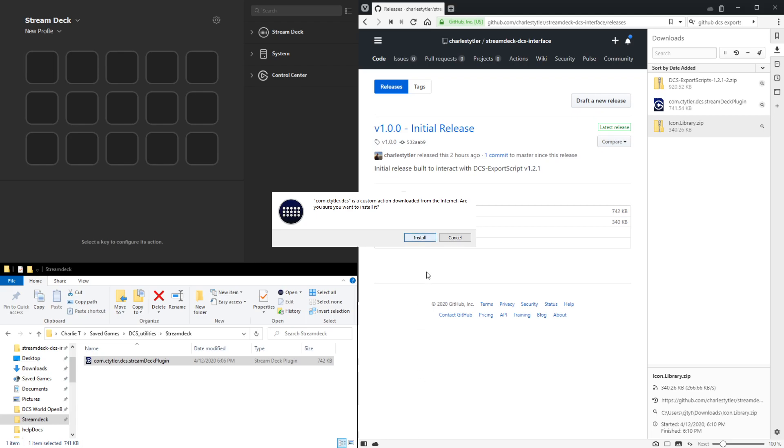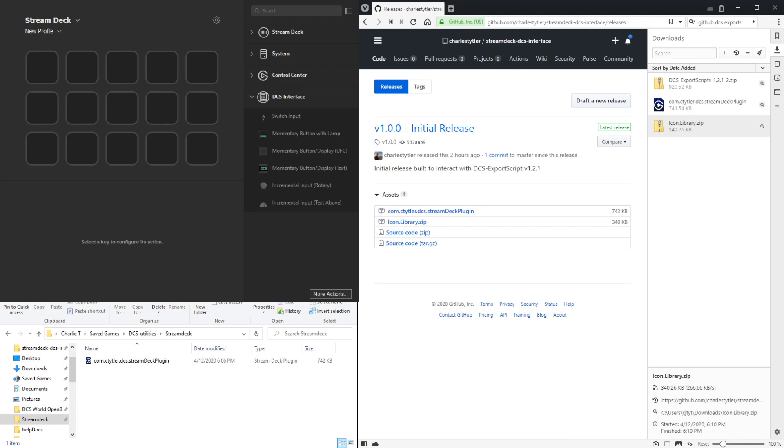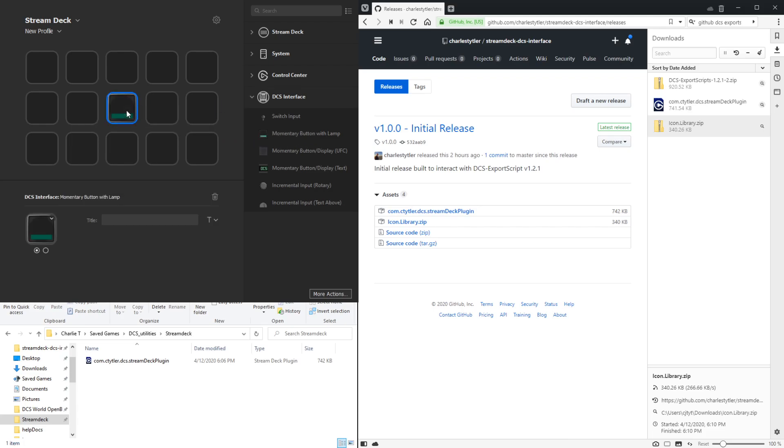Click install. And then once that's installed, you'll see the DCS interface plugin is now visible in the Stream Deck library, and this provides a selection of different input types you can use for the individual buttons. So let's drag one over as an example.